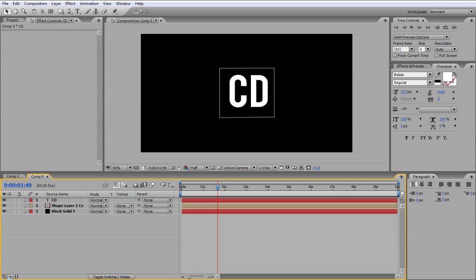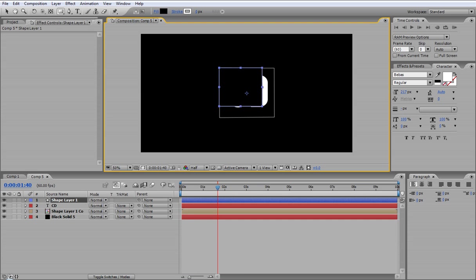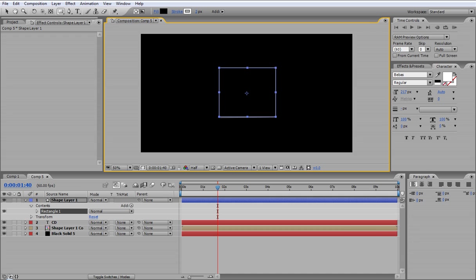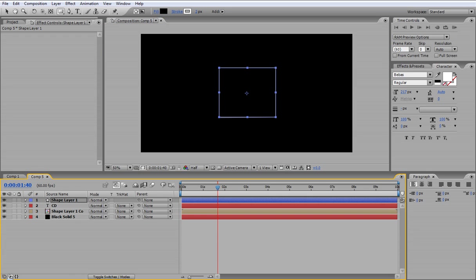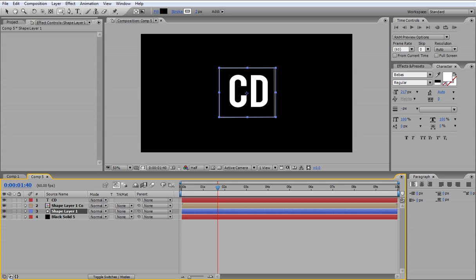So to do this, you want to make a new box and you want to drag the stroke to zero but the fill to black and you want to go over the outline of the previous box. But then you want to go and drag that down and drag it just above the background so it shows.